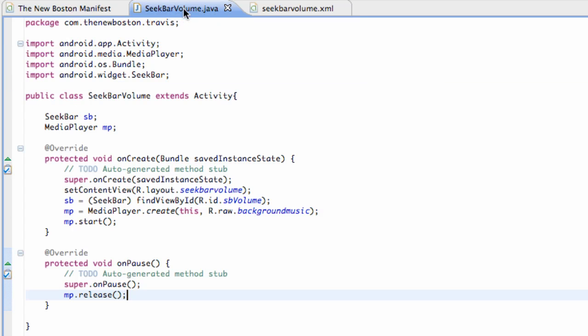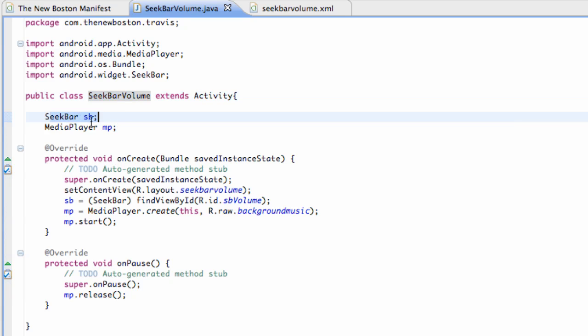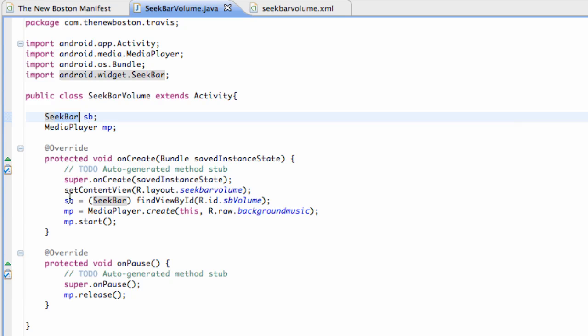And then we're going to create a class called SeekBarVolume extends Activity. We're going to set up a SeekBar instance and a MediaPlayer instance. Nothing too new here. Well I guess seek bar is.